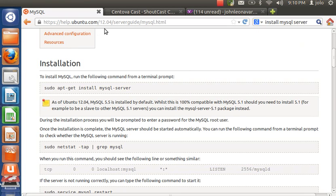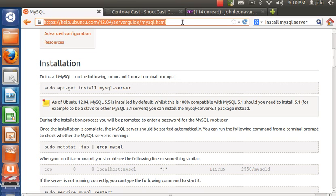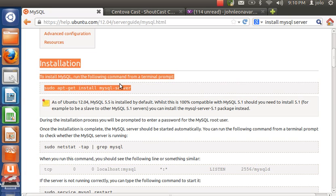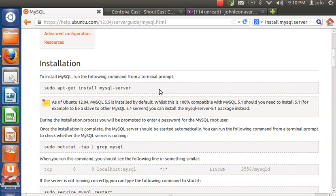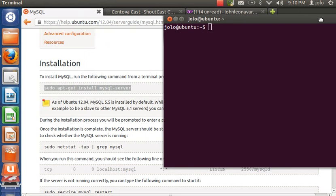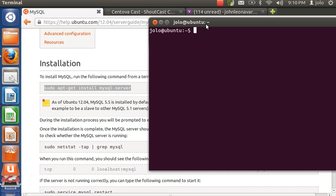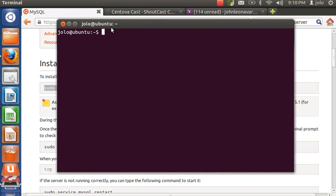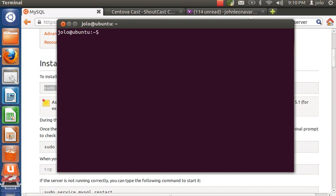I'm going to copy and paste a link in the video description. Navigate to the installation category. I'm going to copy and paste the sudo apt-get command — I'll also paste it in the video description if you don't want to visit the website. You can run the sudo command, or if you want, you can log into root by typing 'sudo -s'.